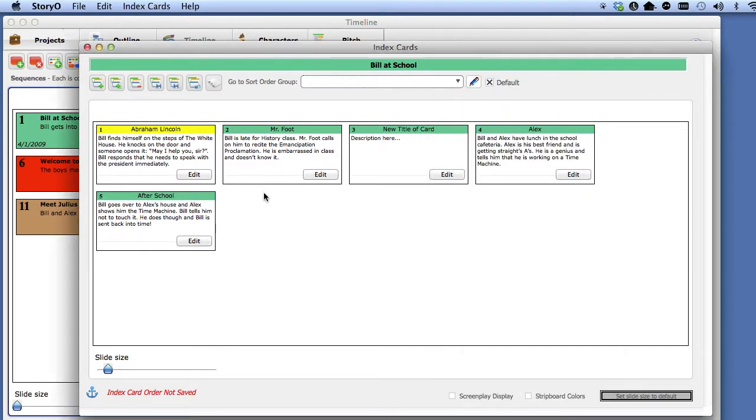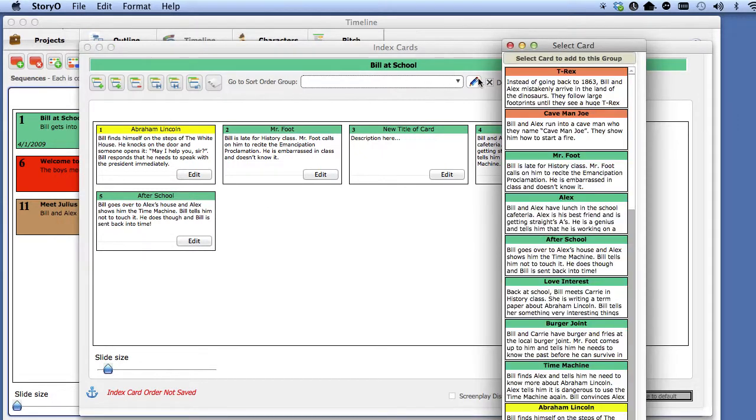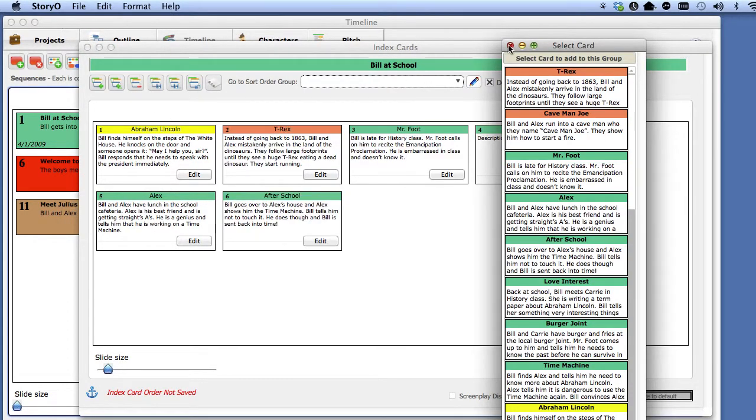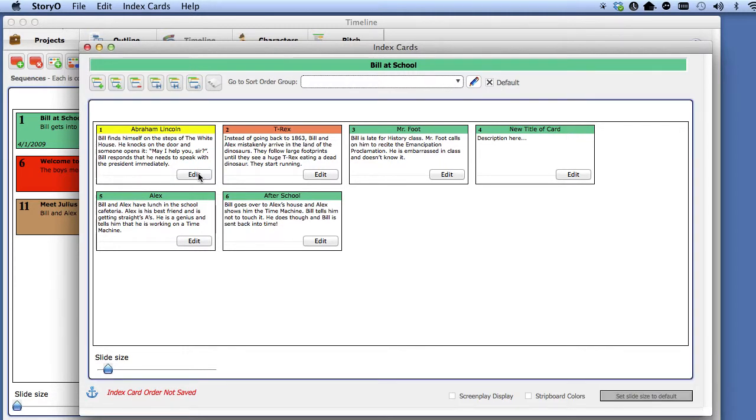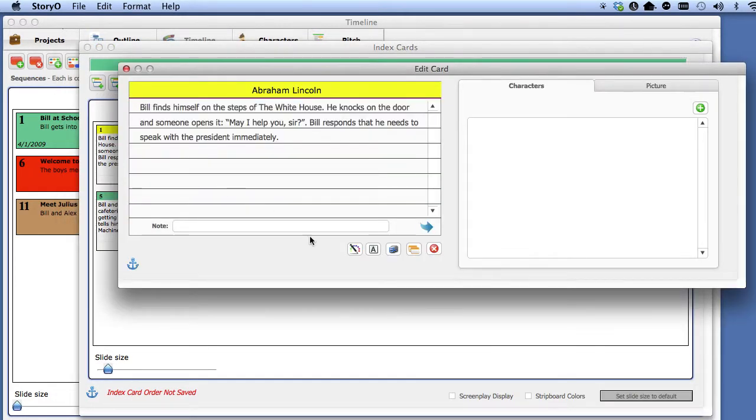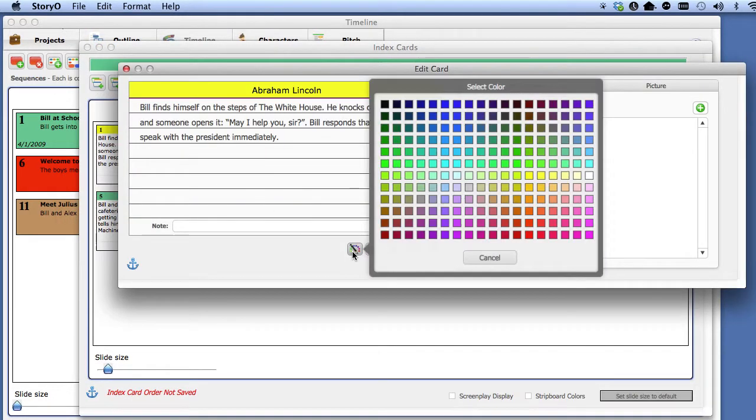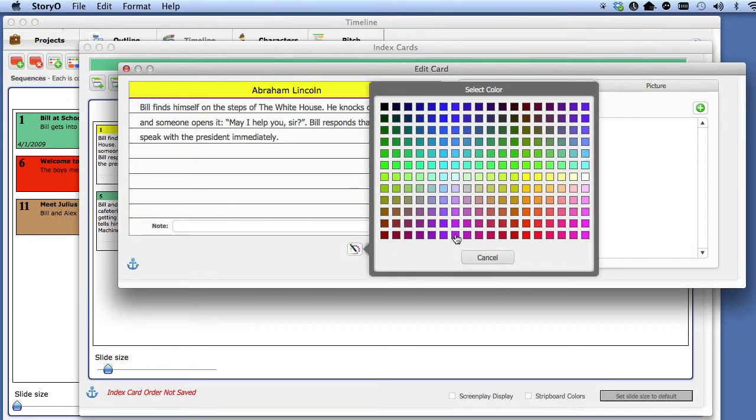You can tell that these new cards are from different sequences because the color of that sequence comes over. You can leave the color as is or you can modify it. Click on the Edit button for the card. Select the Color button and select a new color.